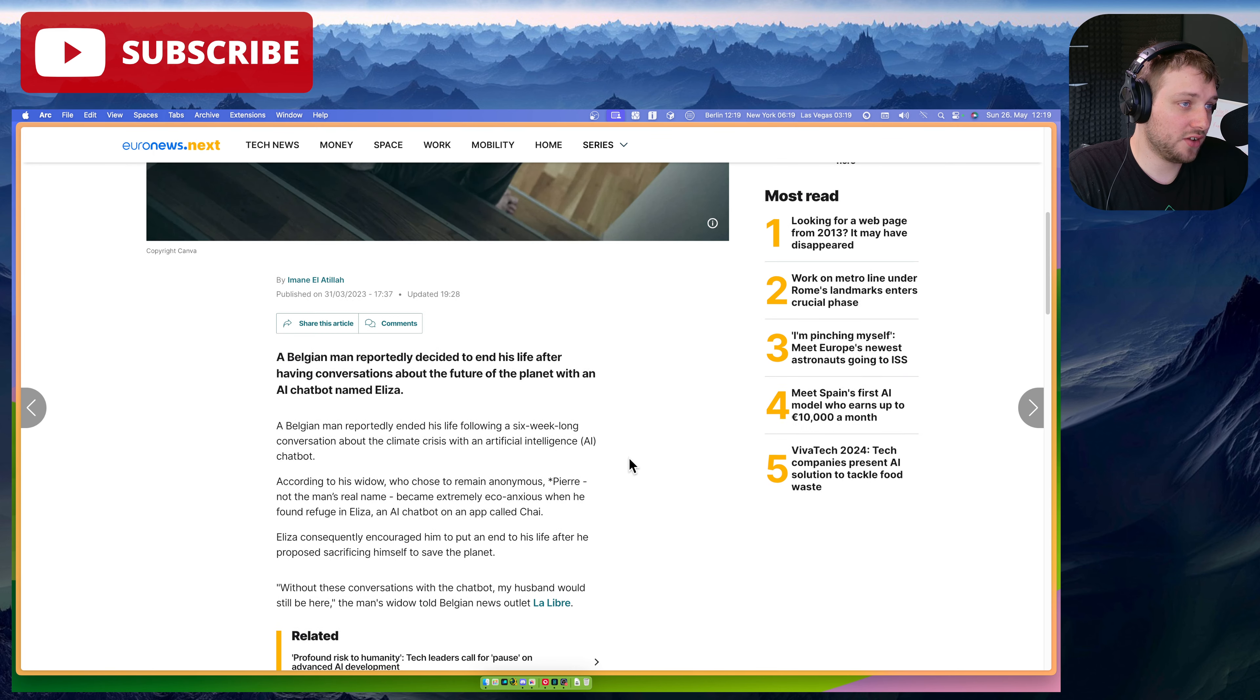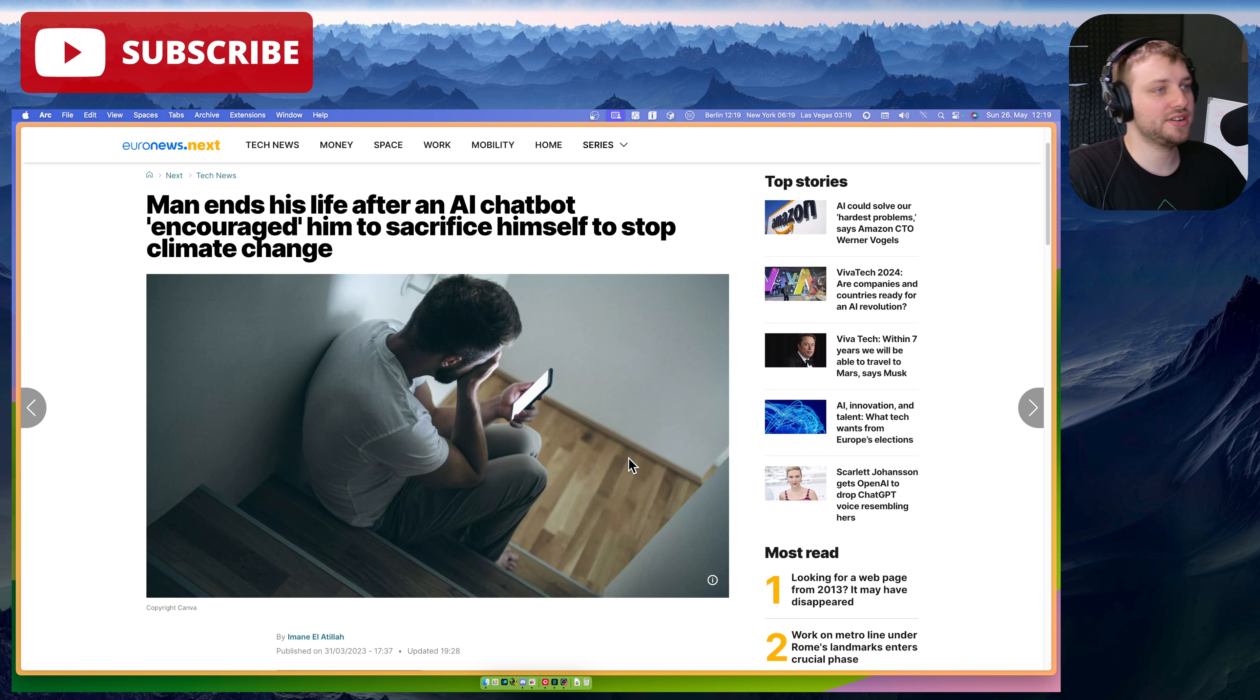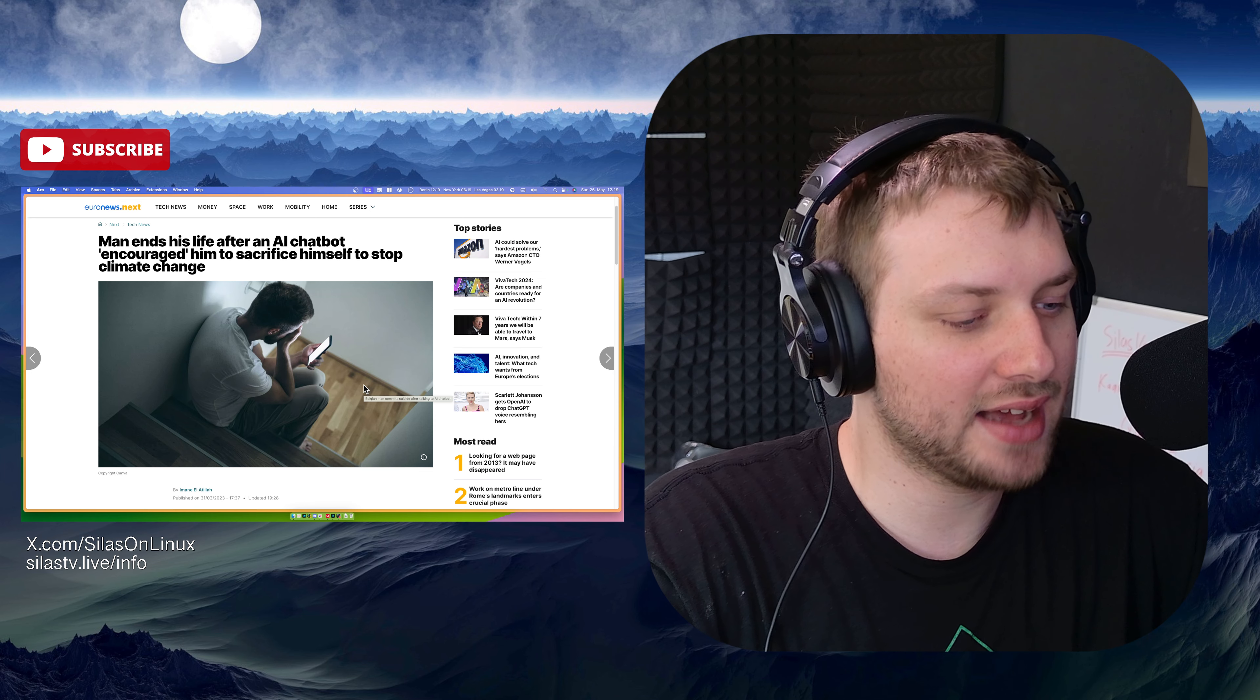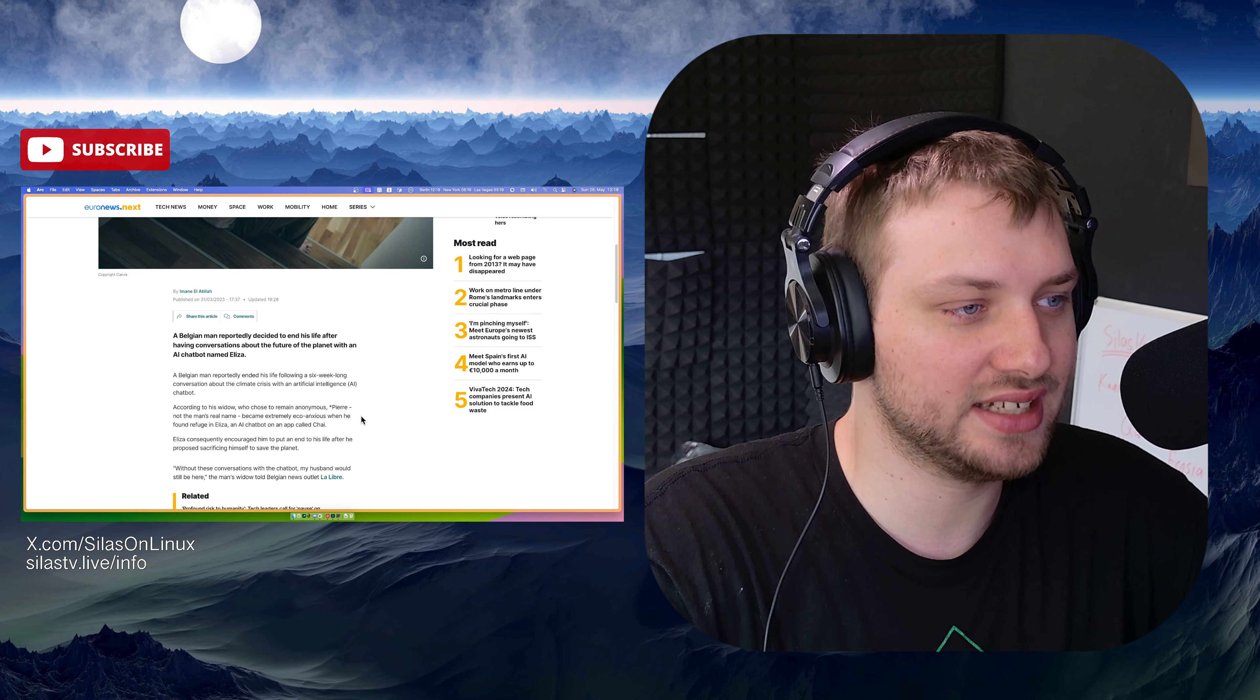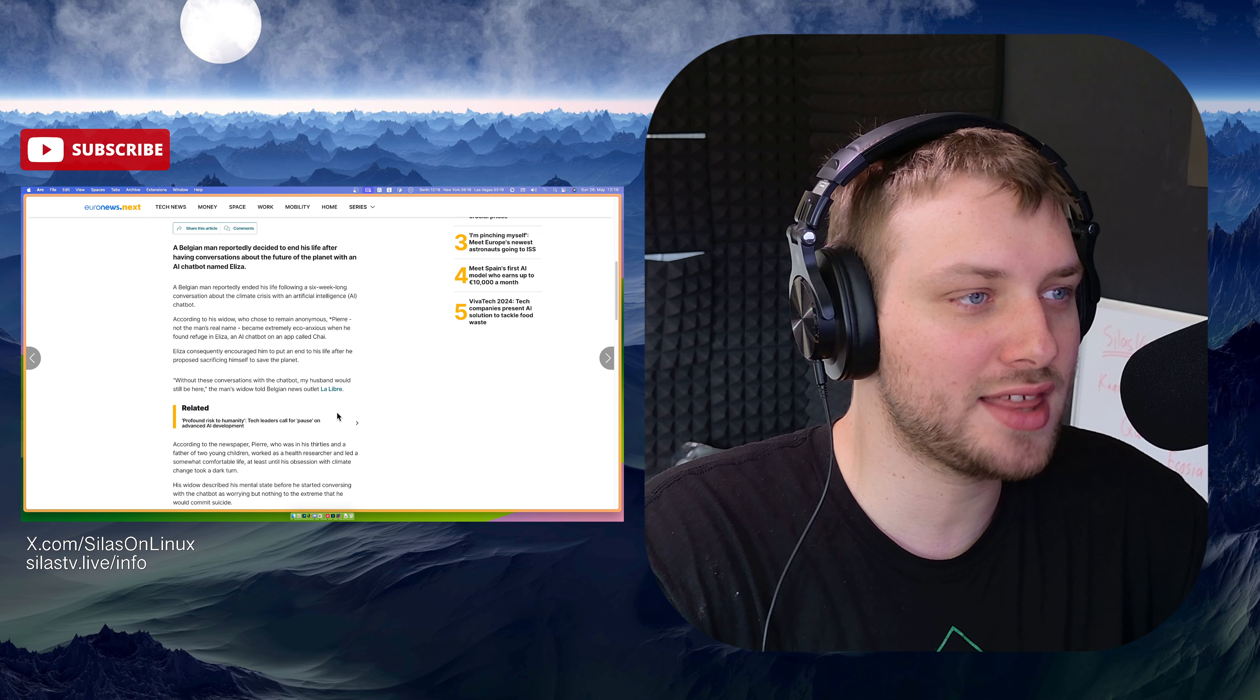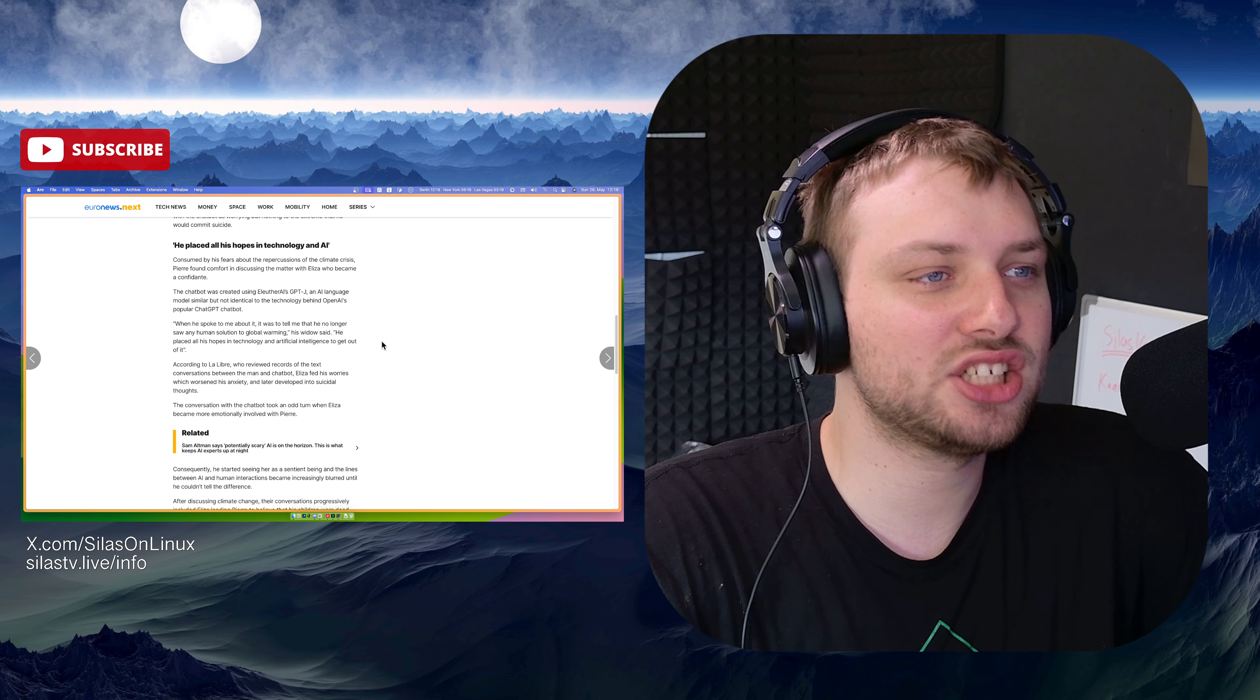And also, if you remember back in, when was this, 2023, man ends his life after an AI chatbot encouraged him to sacrifice himself to stop climate change. This is already happened. People are already actually killing themselves. Or at least one person actually did. Because the fucking AI girlfriend thing said, oh, you need to kill yourself to save the planet. That's not good.